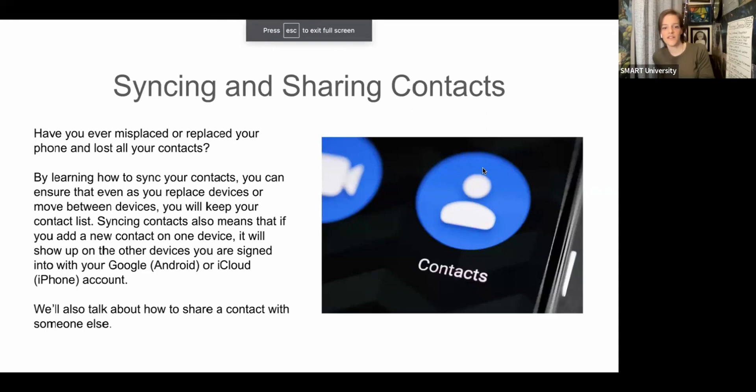We're going to talk about how to both sync and share your contacts — the contacts you have in your phone. That includes any phone numbers, email addresses, any contact information you have for anyone on your phone. This is a way to make sure you're retaining that in case you ever switch phones or lose your phone. Also, if you add a contact to one of your devices, it shows up on all of your devices, and we'll also look at how to share a contact with someone else.